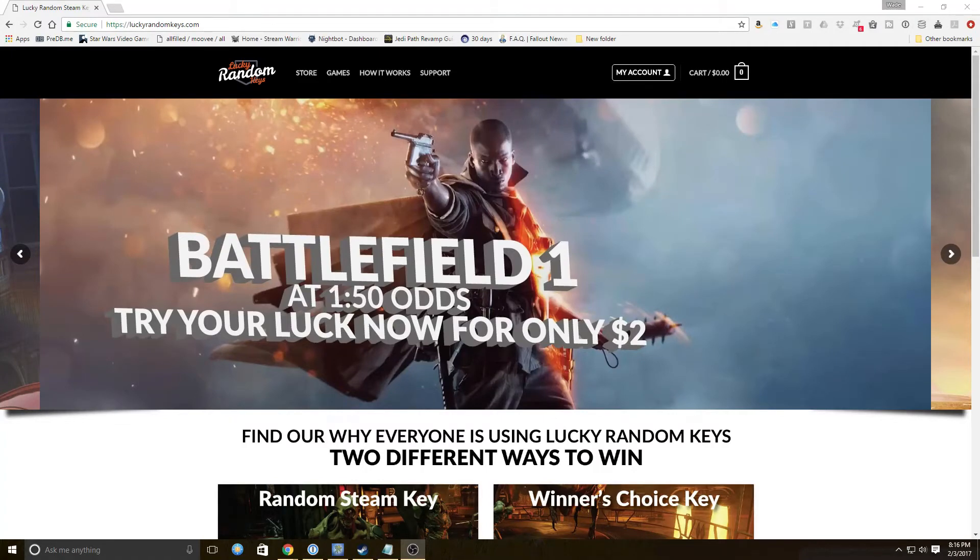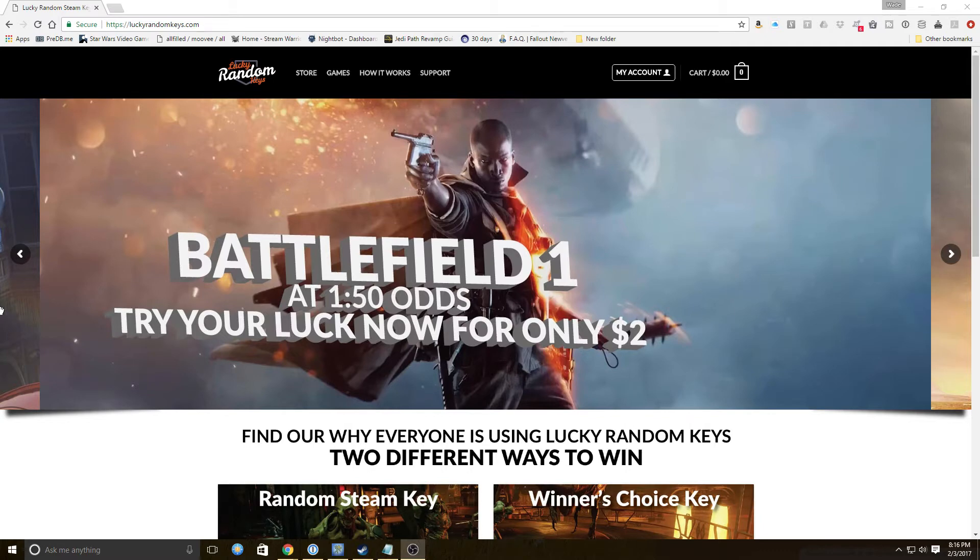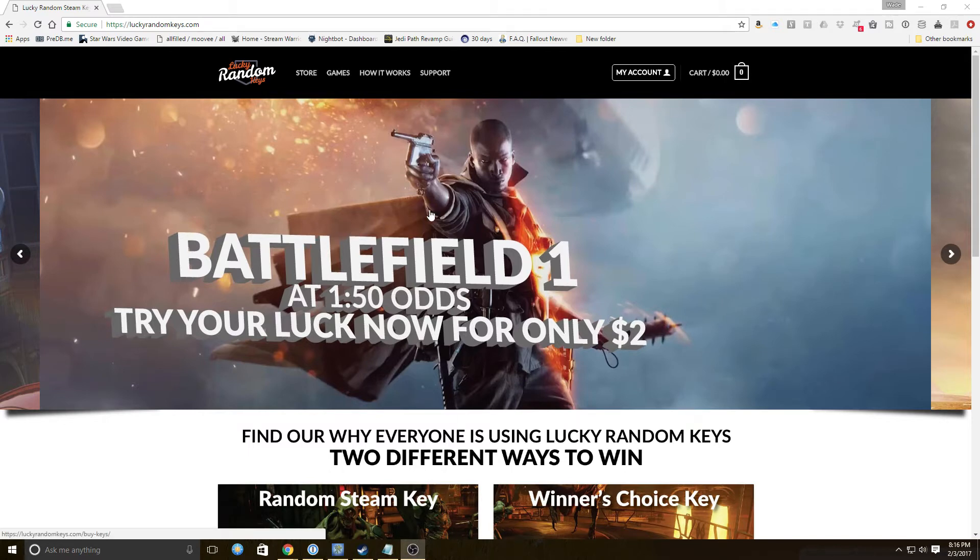Hello key fans and welcome to another episode of our random key hunt. I've been meaning to get this one off my list so I can finally close this window that's been open for weeks in Chrome. A while ago somebody requested I take a look at Lucky Random Keys dot com and see what they got.